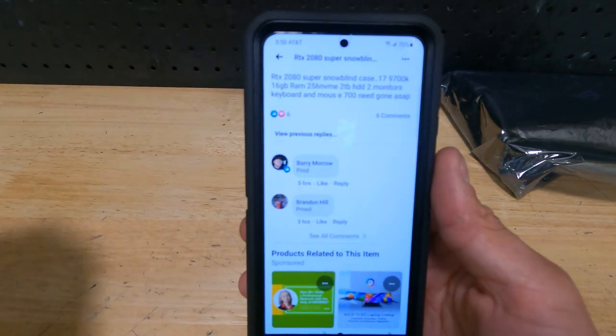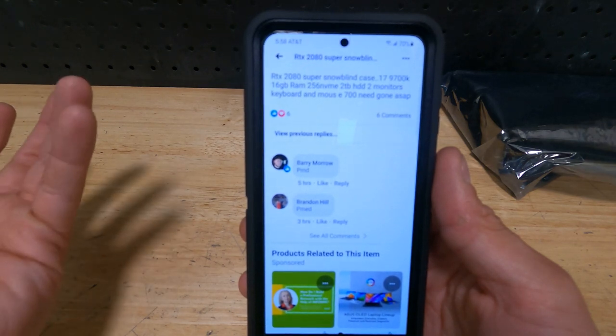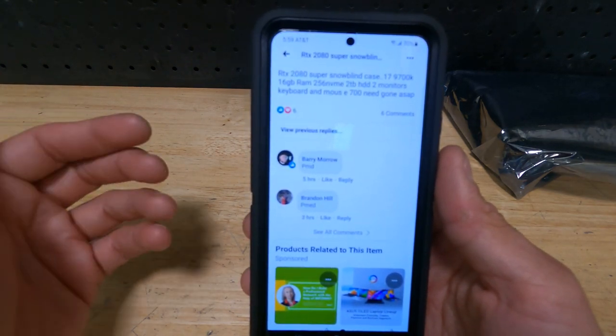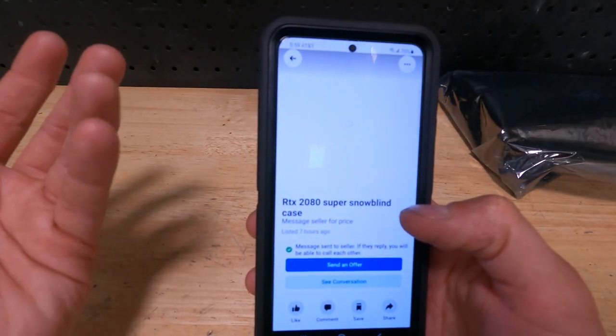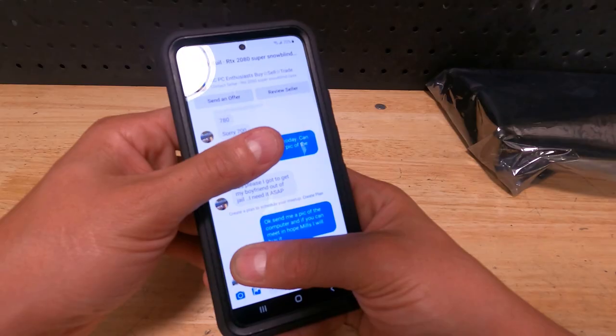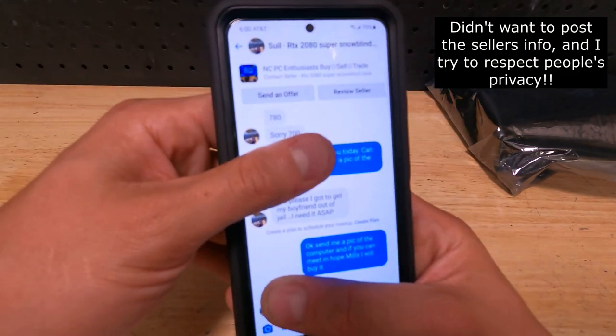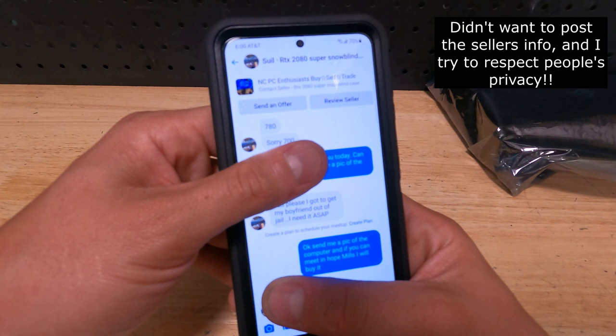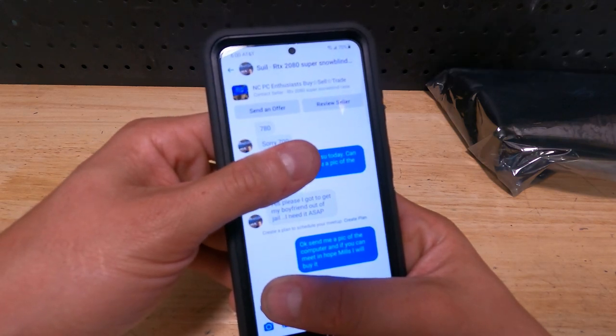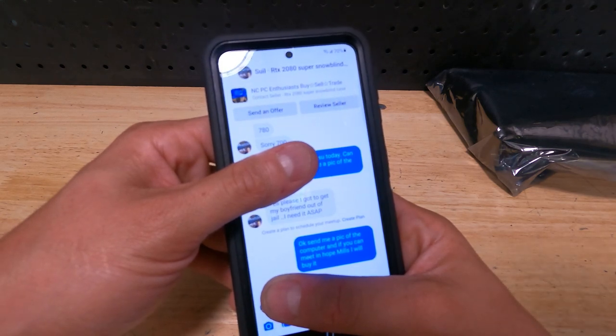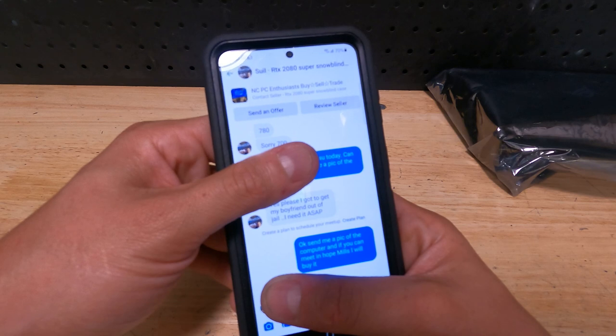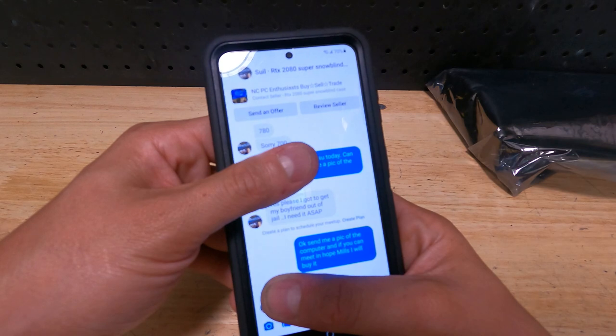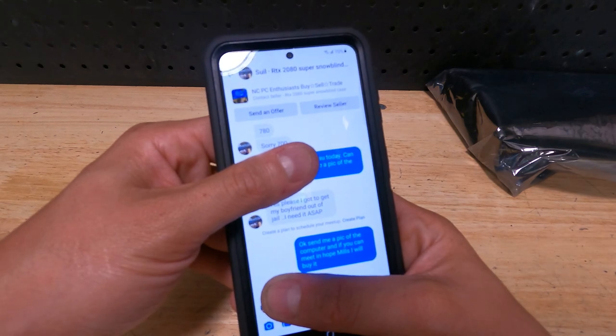I'm assuming the i7-9700K is actually an i7-9700K. The pictures show two monitors and that's about it. They want $700, I offered $500, and I said I could give them cash today. They said yes please, I got to get my boyfriend out of jail, I need it ASAP. So they've agreed to meet me in an hour at my local Walmart and we're gonna go ahead and do it.